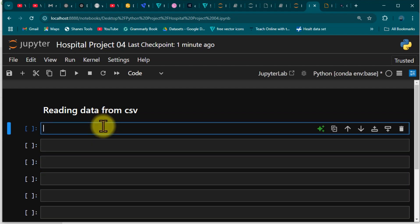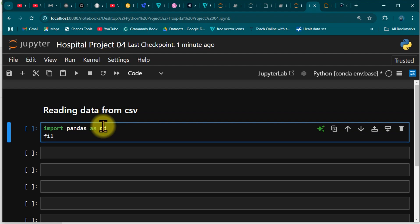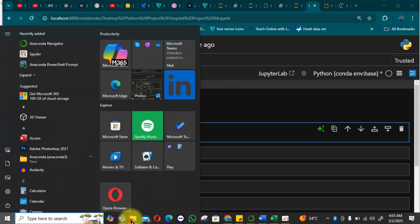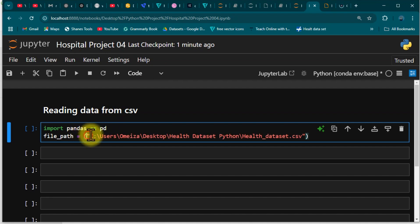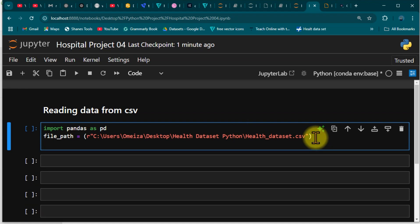Inside the cell we are going to actually read data. We import pandas as pd, then use a variable called file_path with an equal sign. Go to where you have your data saved, copy the path to that particular file, paste it here, and put a single 'r' before it. Then we define df as our DataFrame, using pd.read_csv and passing in file_path.